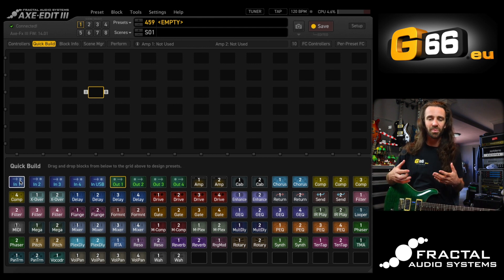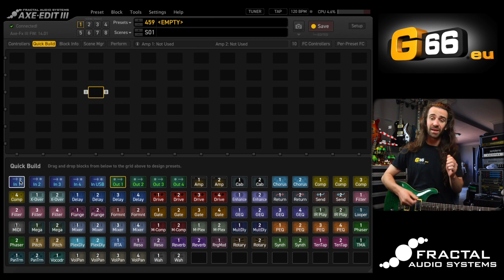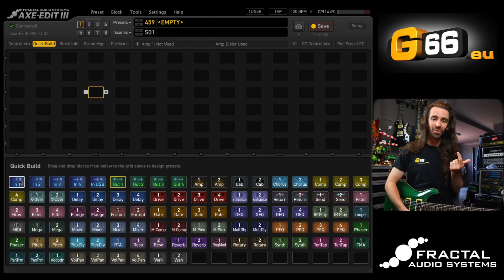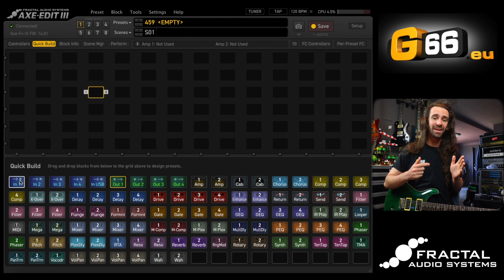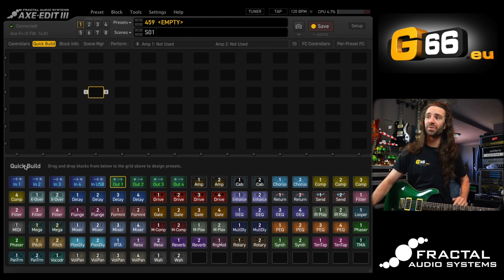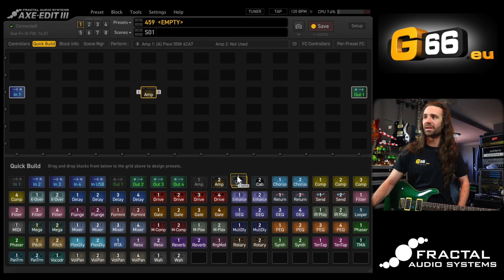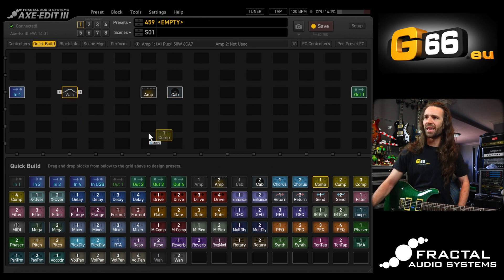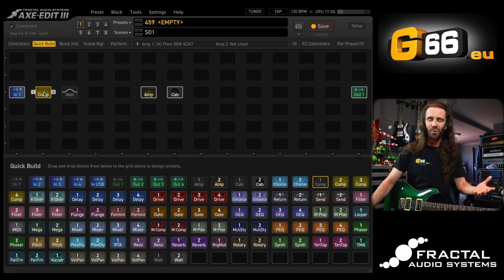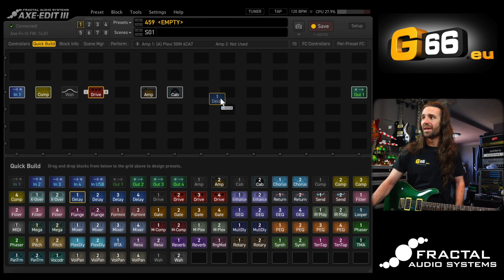Before you get into this, think about the blocks that you need for your particular preset. For me, I definitely need an amp and a cab. I really like reverb and delay, and I wouldn't mind something like a compressor and a wah in my preset. I also need input and output blocks. I'm going to set the input and the output on the same row, put the amp and the cab near the middle, then add my compressor, wah, a drive block, a delay block, and a reverb after the cabinet — kind of studio style.